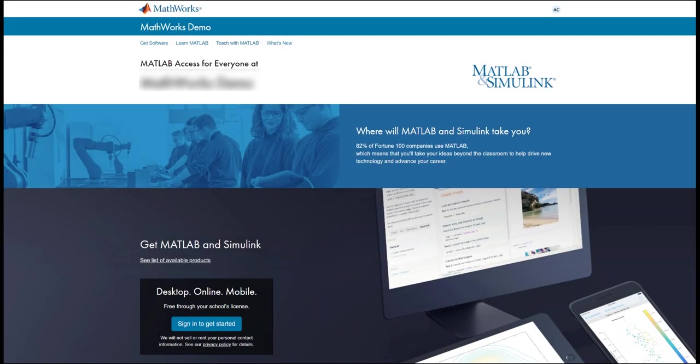This is what a portal may look like. The portal contains resources you have access to through your school's campus-wide license.